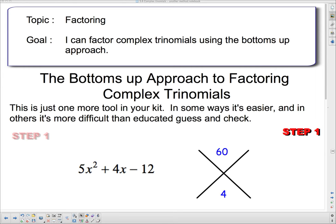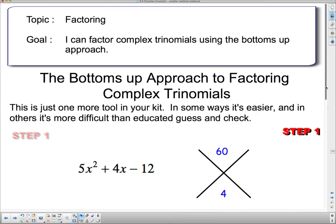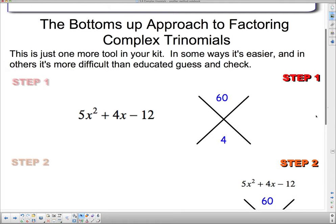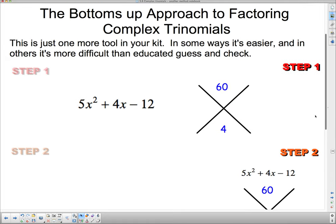Hello 2D and welcome to your next lesson on factoring trinomials. We're going to try a new approach called the bottoms up approach. Our topic today is still factoring and our goal is: I can factor complex trinomials using the bottoms up approach. When we first go through it, it's going to look exceedingly complicated, but then when I start to go through a few very quick ones, it's going to look a lot easier.